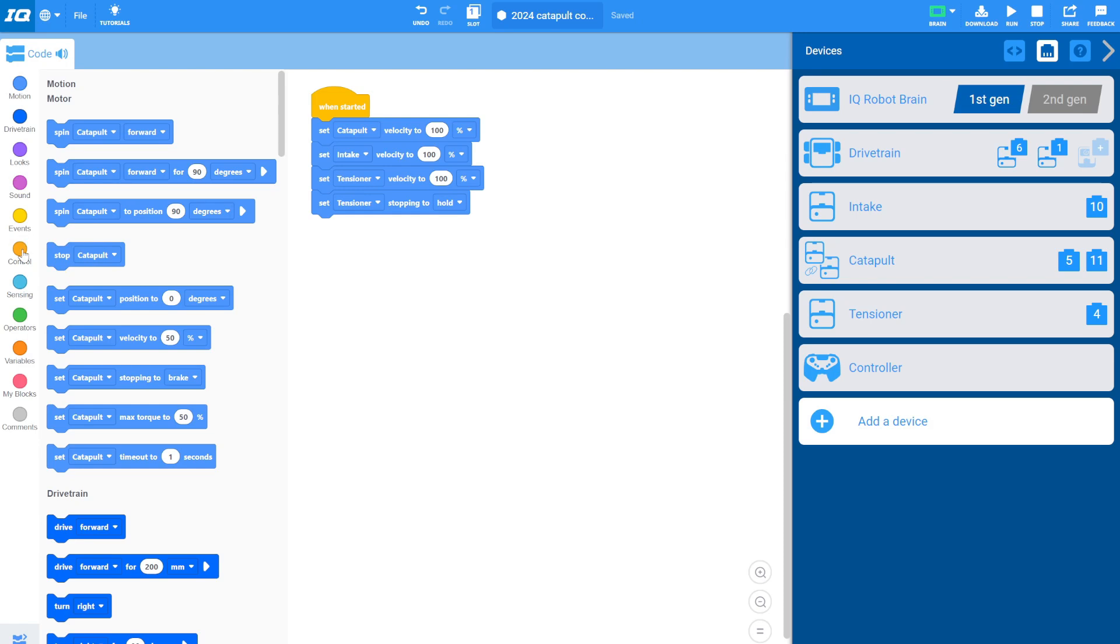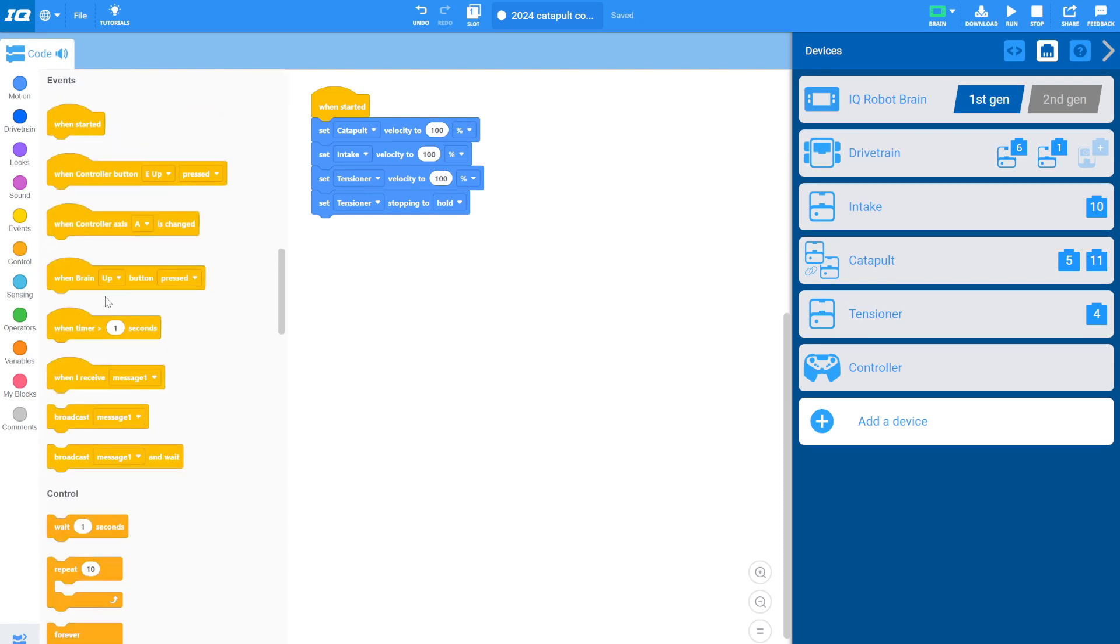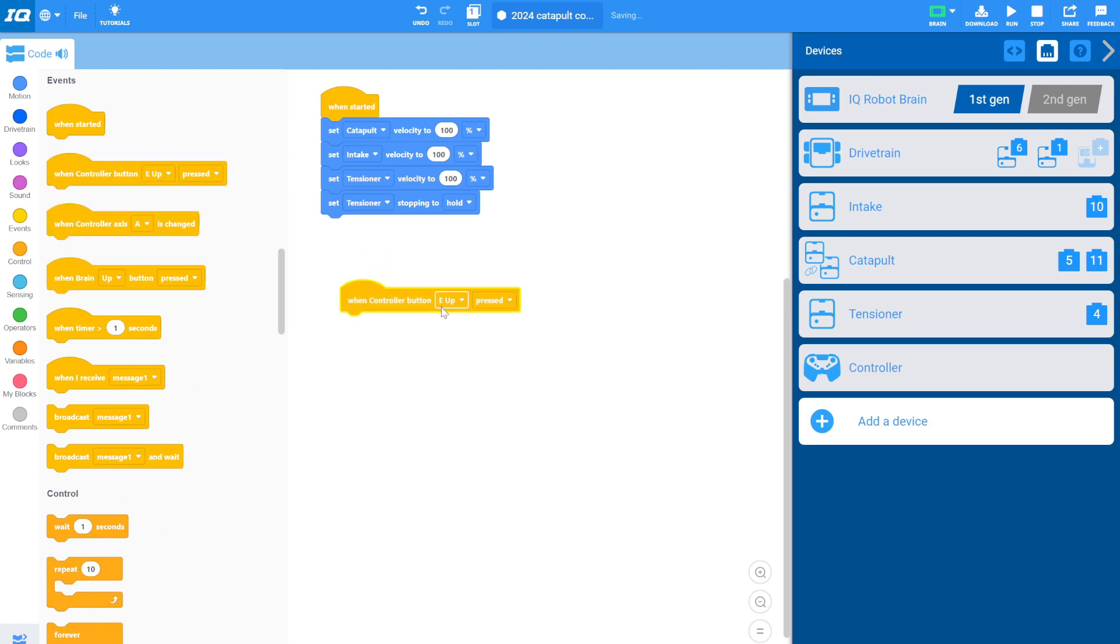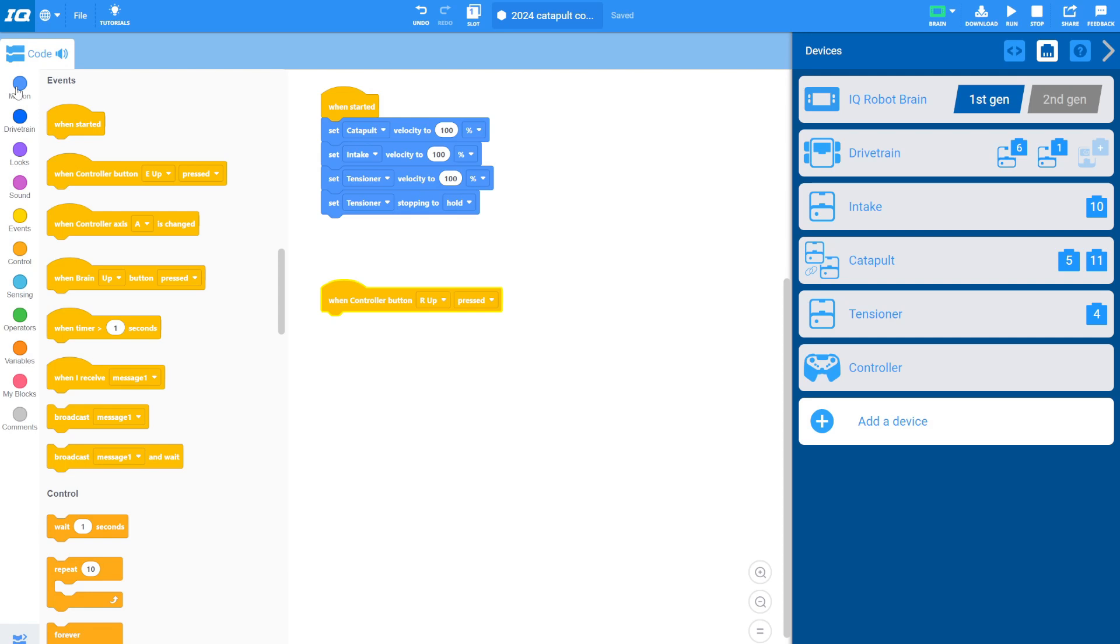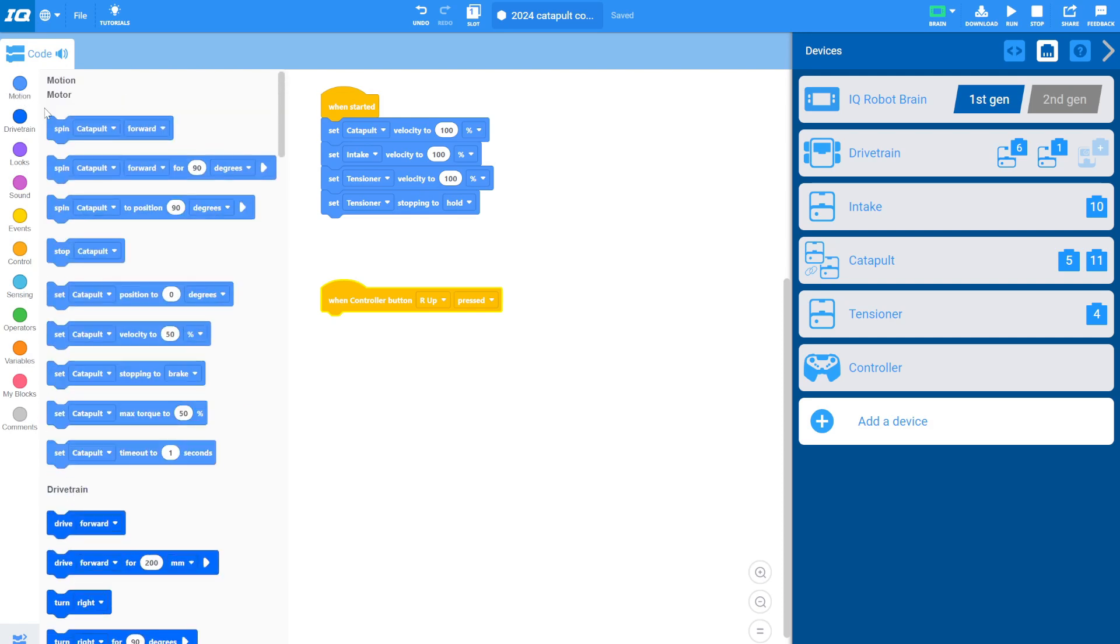The way we want to code our catapult is we want it so that when we push a button on our controller, so when controller button, I'm going to shoot using R up. So when controller button R up is pressed, I want it to shoot the catapult and then automatically reload it. So I'm going to hit motion.